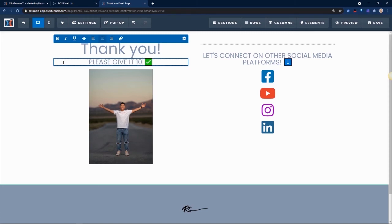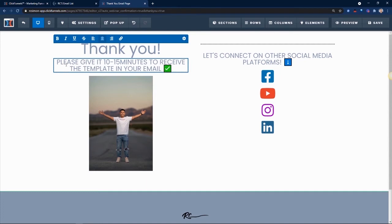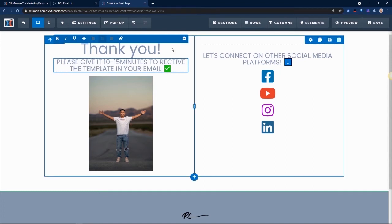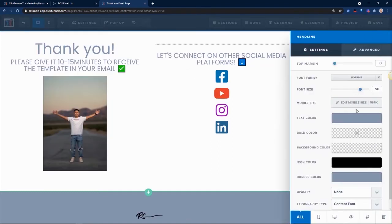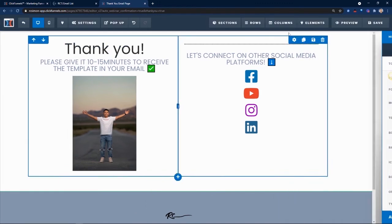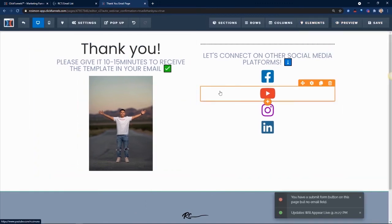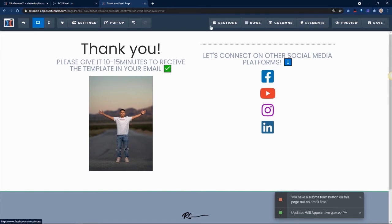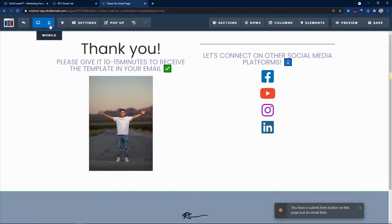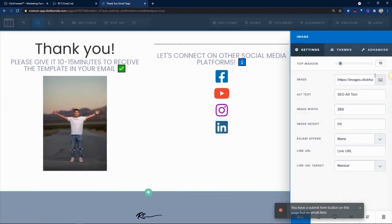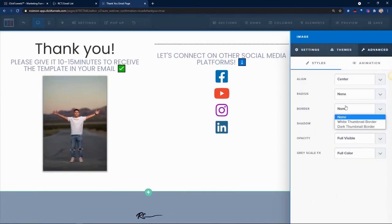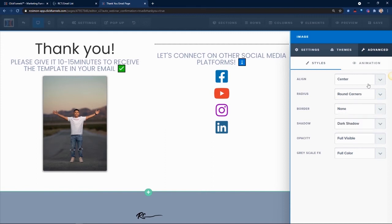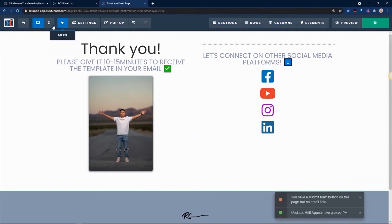Please give it 10 to 15 minutes email, because it's going to get emailed to them. Let me just change this color. Boom. Black. Thank you. Please give it 10 to 15 minutes to receive the template in your email. Great. Love it. And then last thing I'm going to do is I'm going to make this picture pop. When I learned about this hack, I was like, yo, thank you. Boom. Boom. Let it pop. It's just a lot more professional.